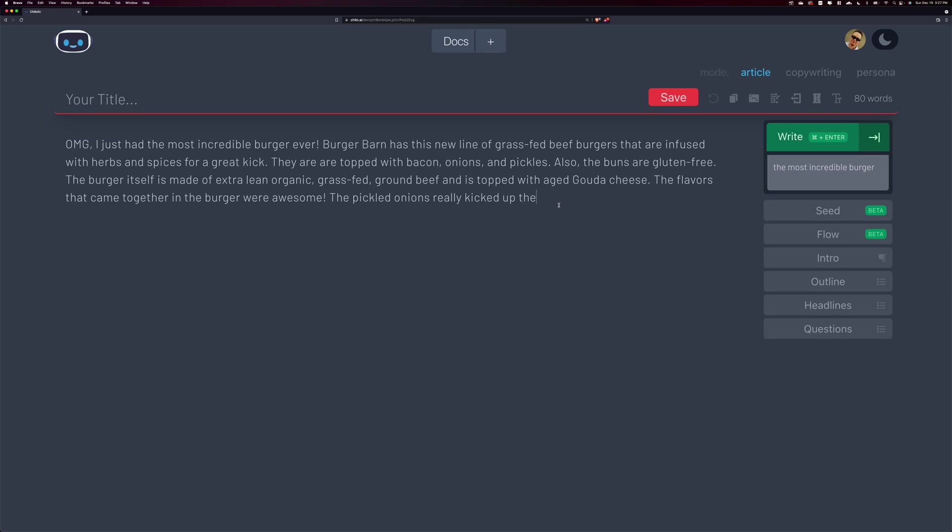Hey there, Chad here for the AI Content Dojo. In this video, I just want to show off how you can kind of have some quick wins, content wins with Chibi AI, and sort of the whole concept of using a seed with a lead and the topic.